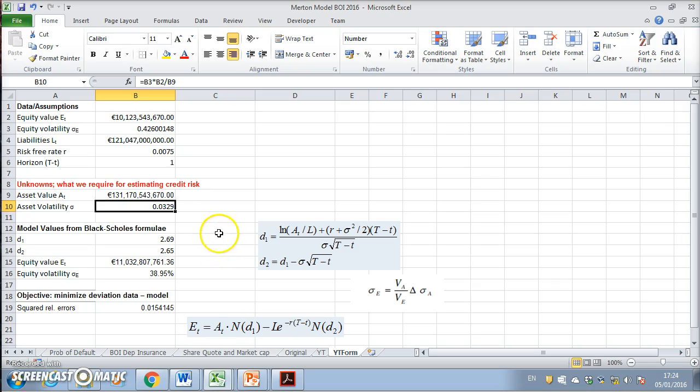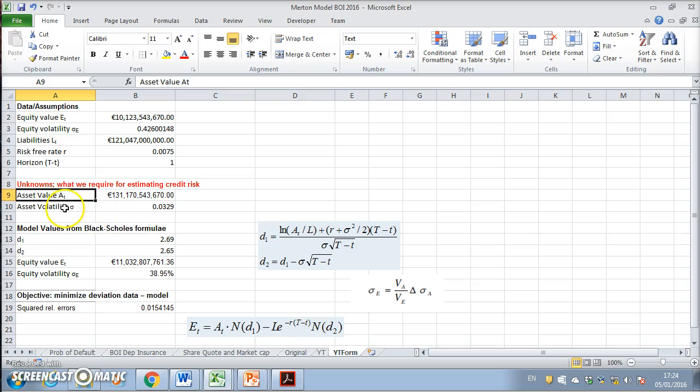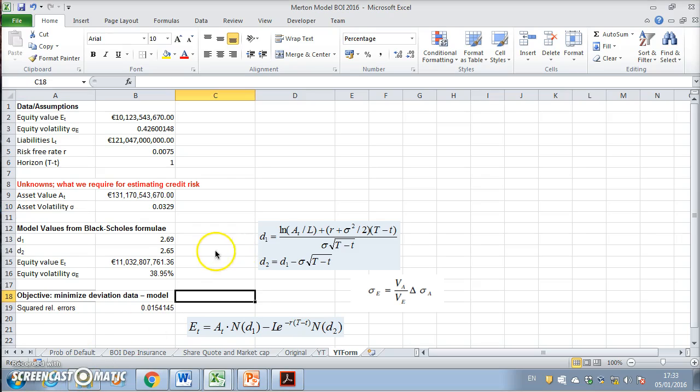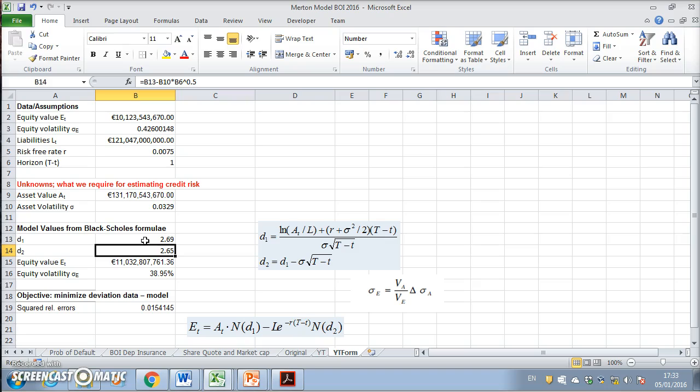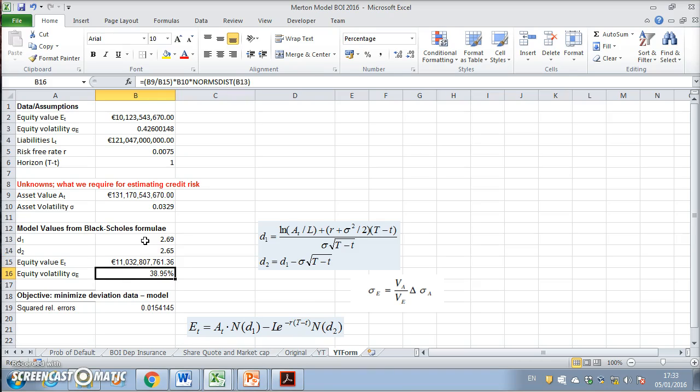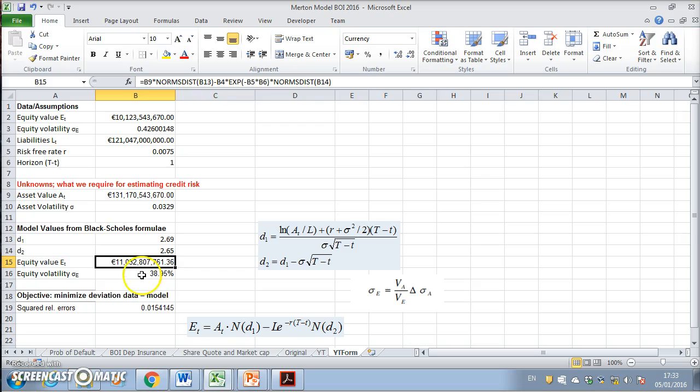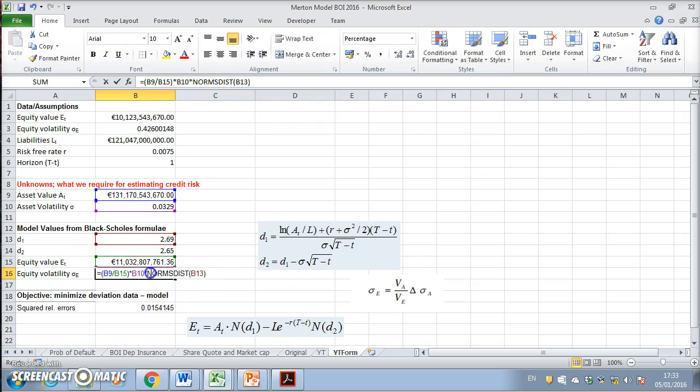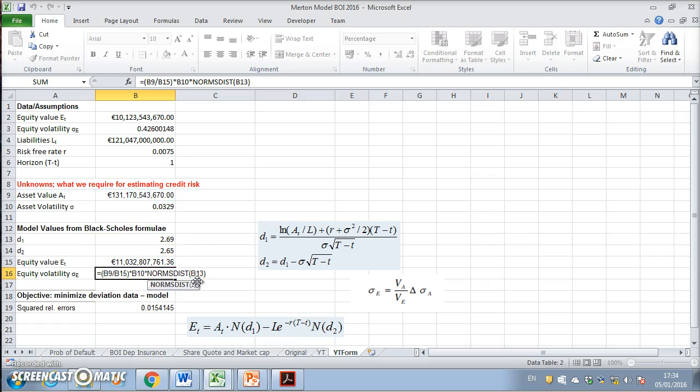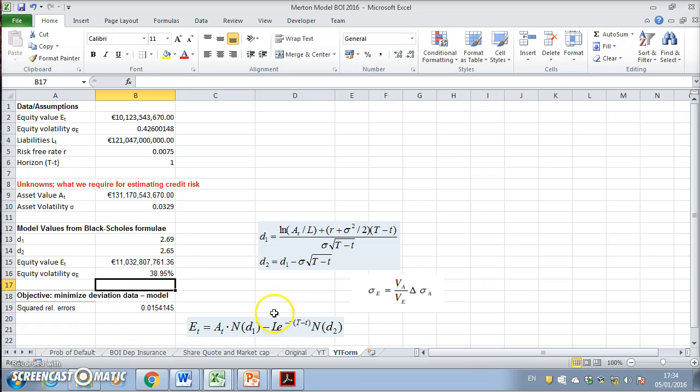We have already worked out d1, d2, the equity value, and the equity volatility based on the Merton model and this relationship here. This construction is based on what we've observed.